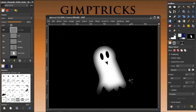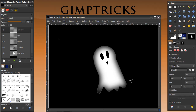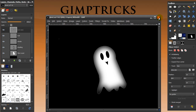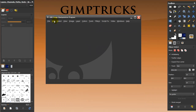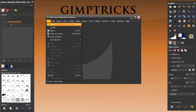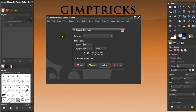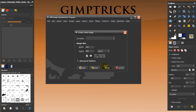It's almost Halloween so I thought to make a little ghost in GIMP and show you how to do it. We're going to make an image like this. I'm going to close this one and open a new file — the size is 800 by 600 — and click OK.